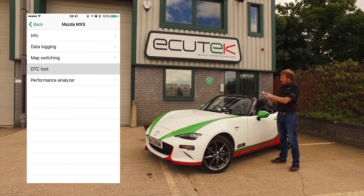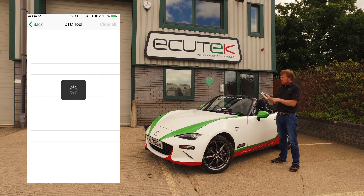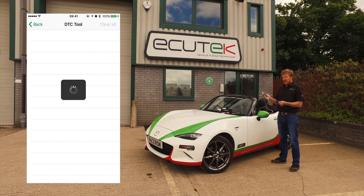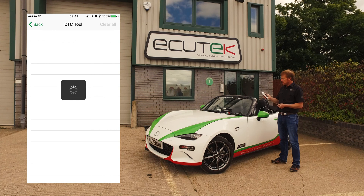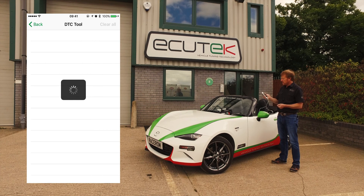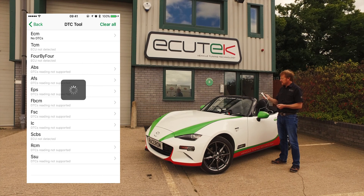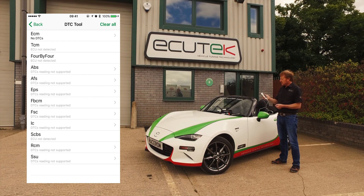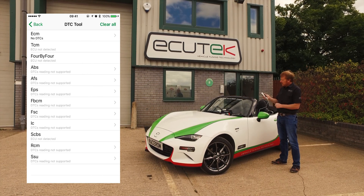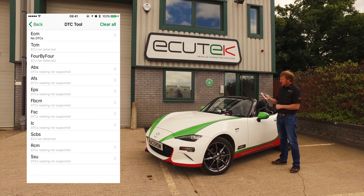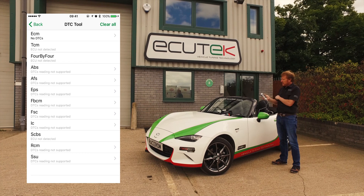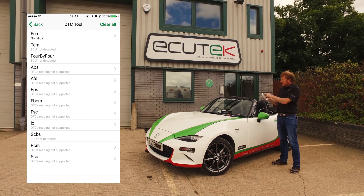Next is the DTC tool. This reads engine DTCs and also shows TCM DTCs. Just reading the vehicle now — no DTCs found. You can clear them quite easily.